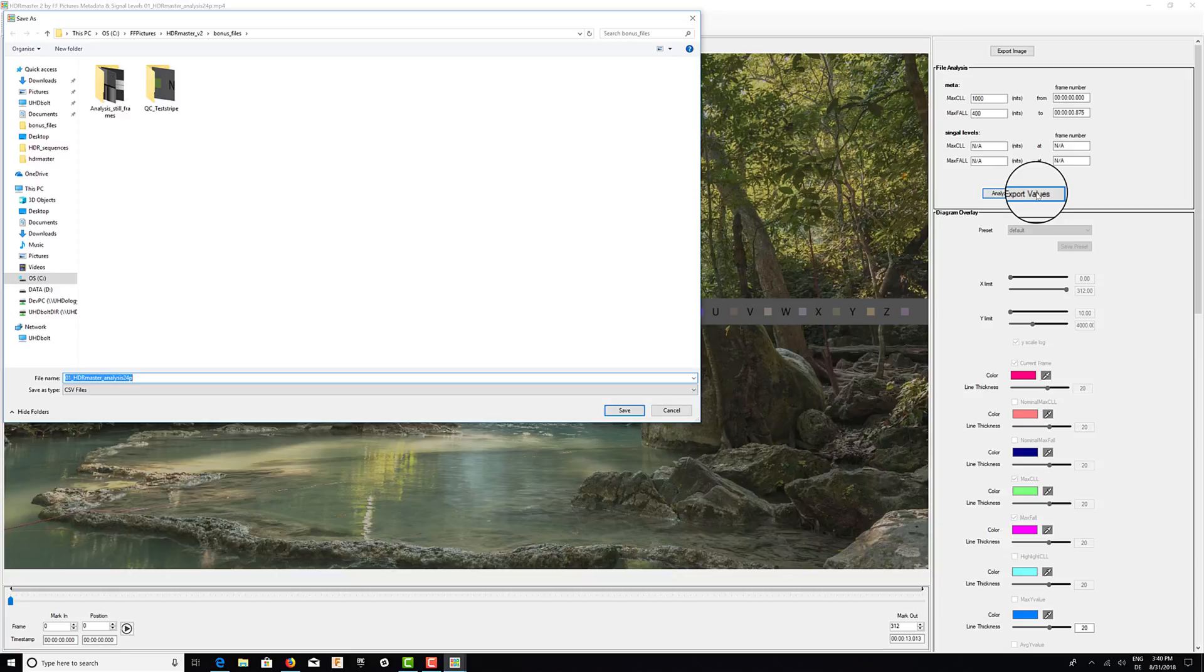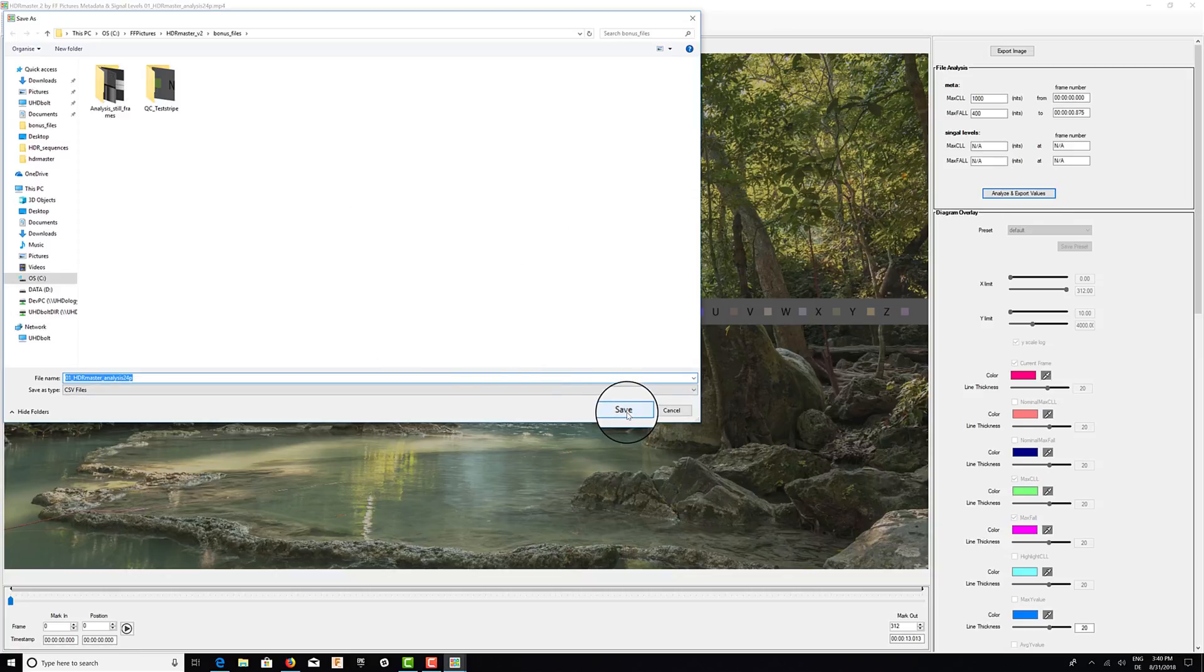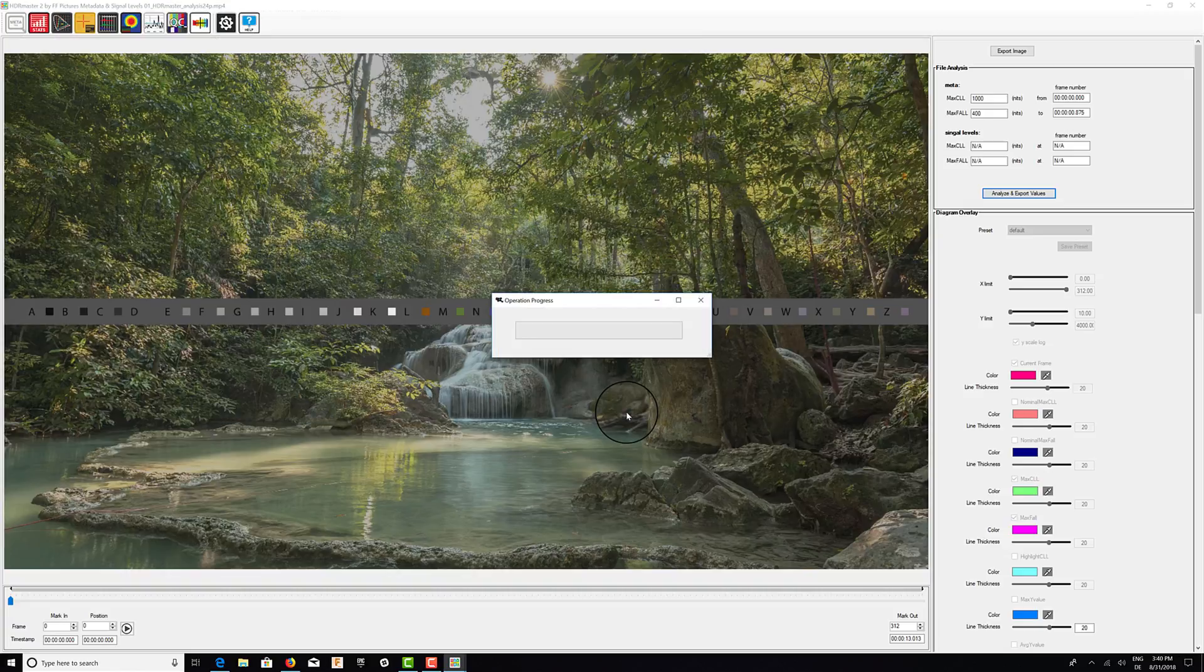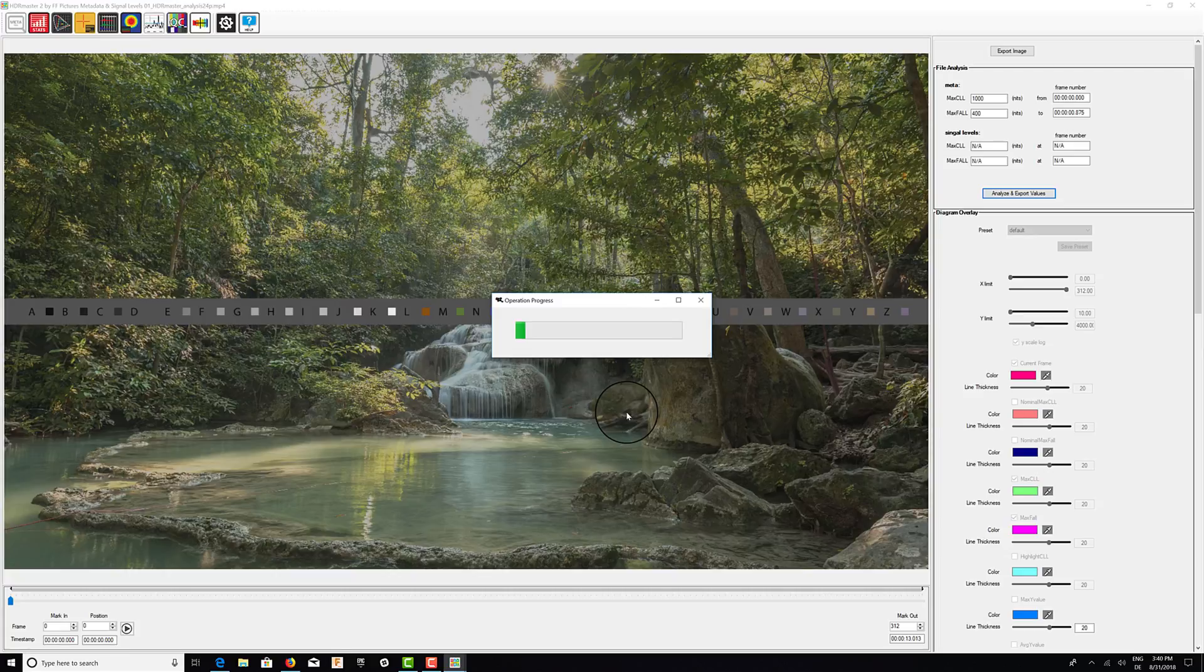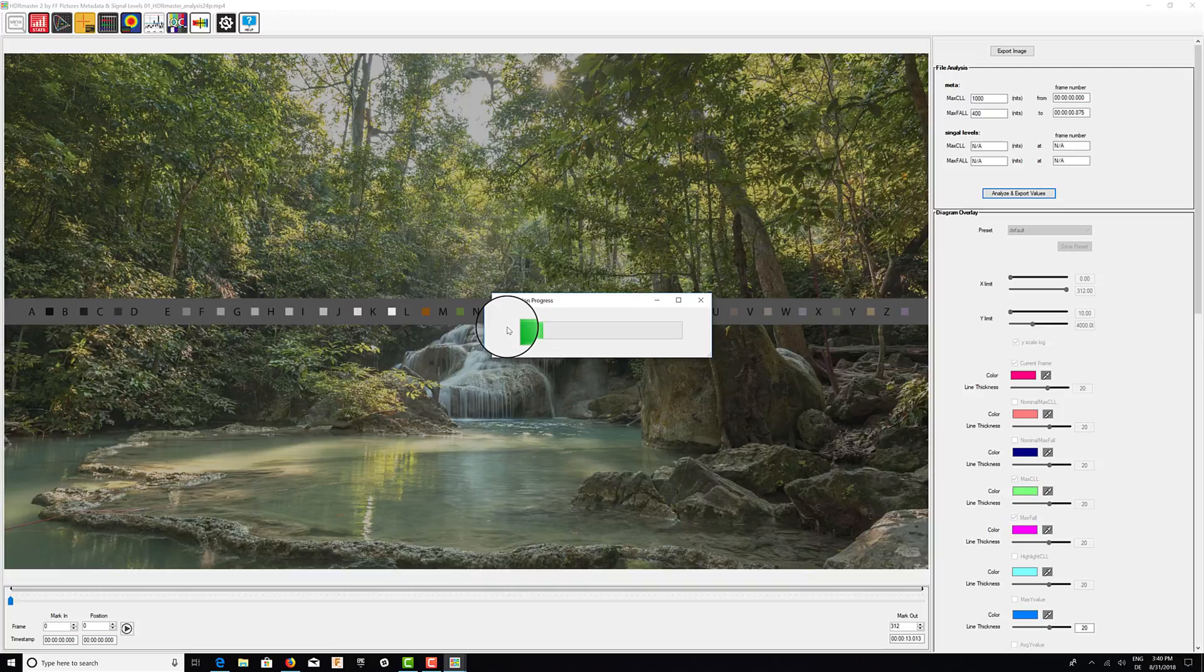I will start the process. It will ask where to store the results as CSV files, and I will save it.